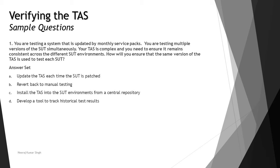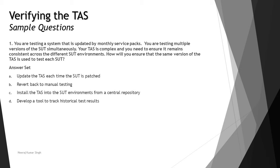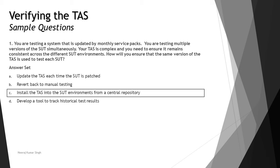Let's look at the options. Option A: update the task each time the SUT is patched - this is not feasible because you cannot set up everything in terms of tasks every time the SUT has a new update. Option B: revert back to manual testing - the entire chapter goes null and void if you are switching back to manual testing. Option C: install the task into the SUT environment from a central repository - this would be a convenient way. Having a centralized installation is quite common and easy to implement any updates with respect to the SUT environment. Option D: develop a tool to track historical test results - this won't fix the issue because it only illustrates the symptom of inconsistency in results but nothing specific to the environment. The right answer is C: install the task into the SUT environment from a centralized repository.